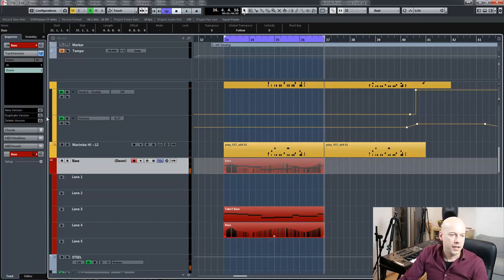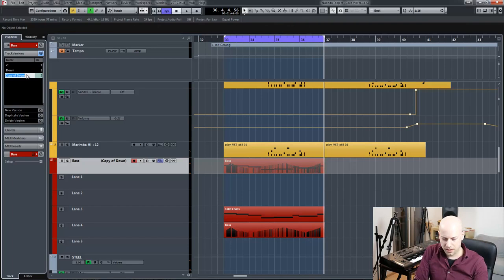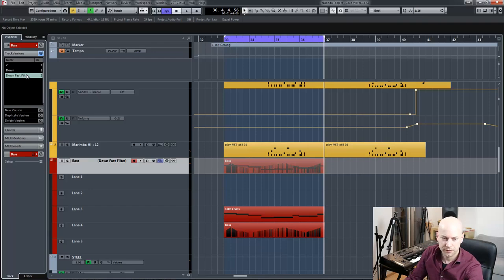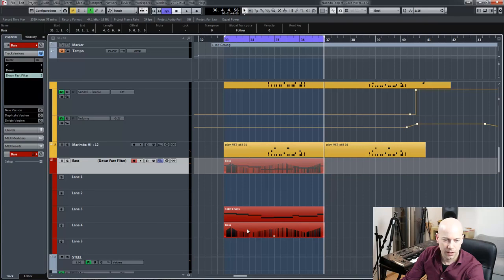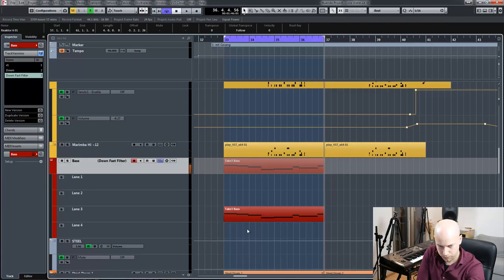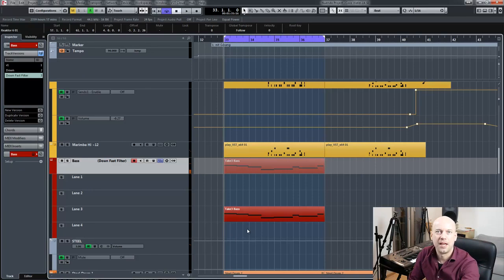And now I want to add another MIDI track or MIDI part inside the bus track. Now I duplicate this one and say down fast filter. And I remove this one. Now it works.